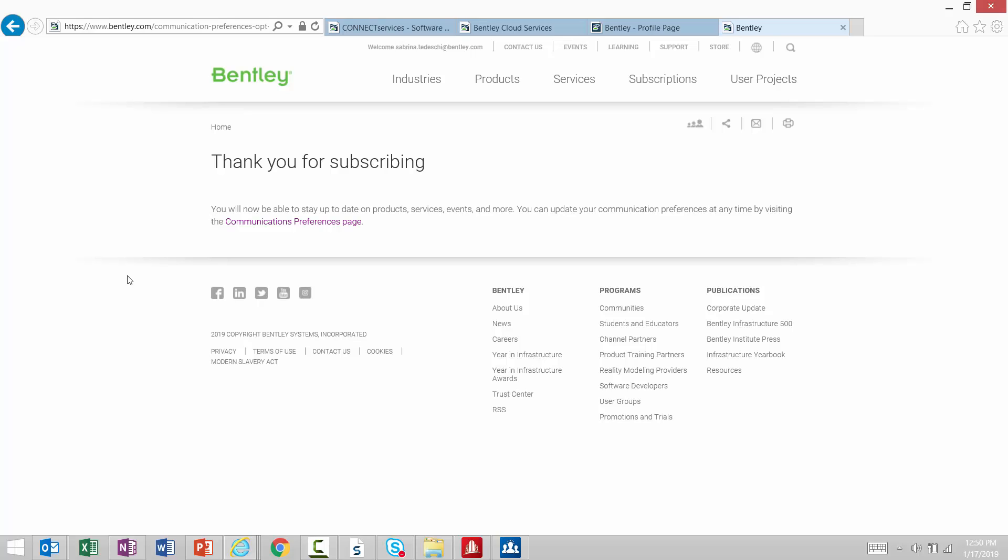If we subscribe to our emails, we will be receiving notifications when a special interest group session or a Tech Talk is coming up.